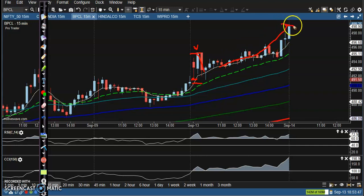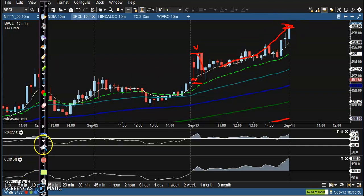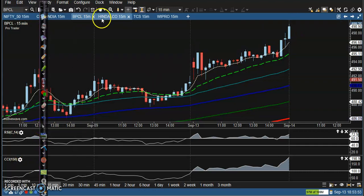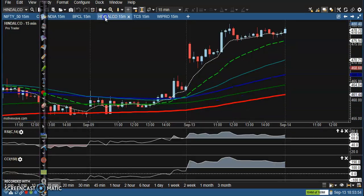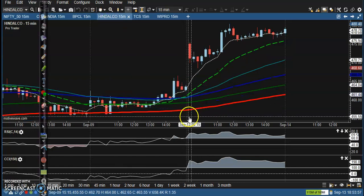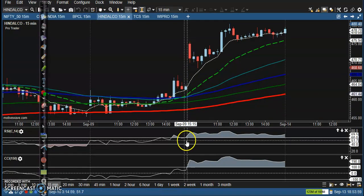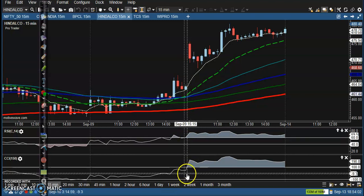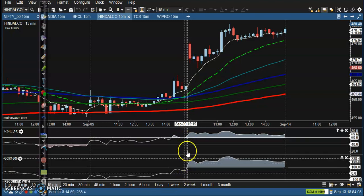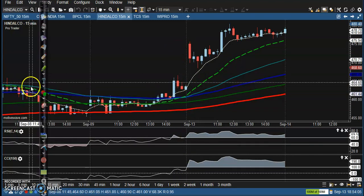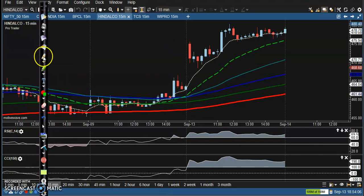After the pullback, price continued to the upside. Somewhere here we booked our profit at the end of the market session. Next, here we can see Hindalco — a perfect trade opportunity. Here you can see it crossed both CCI and RSI, after which we placed a buy order above.